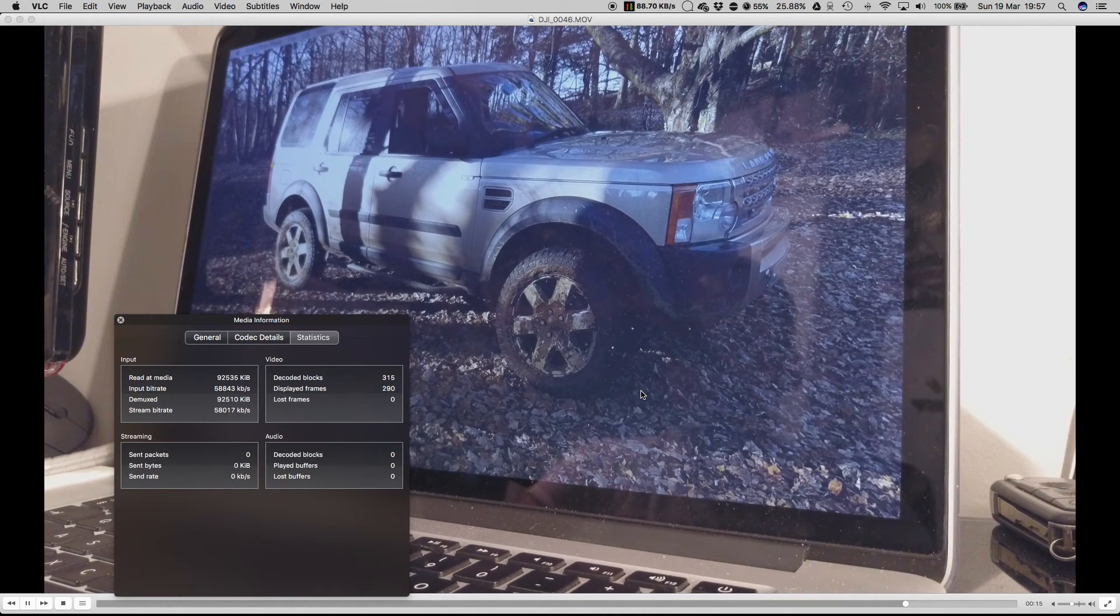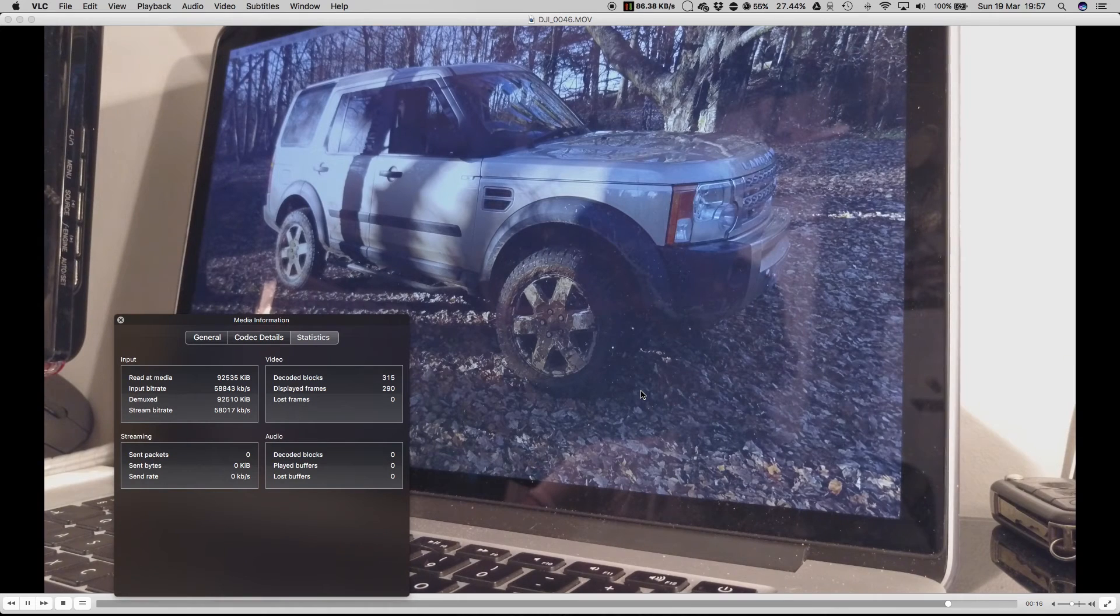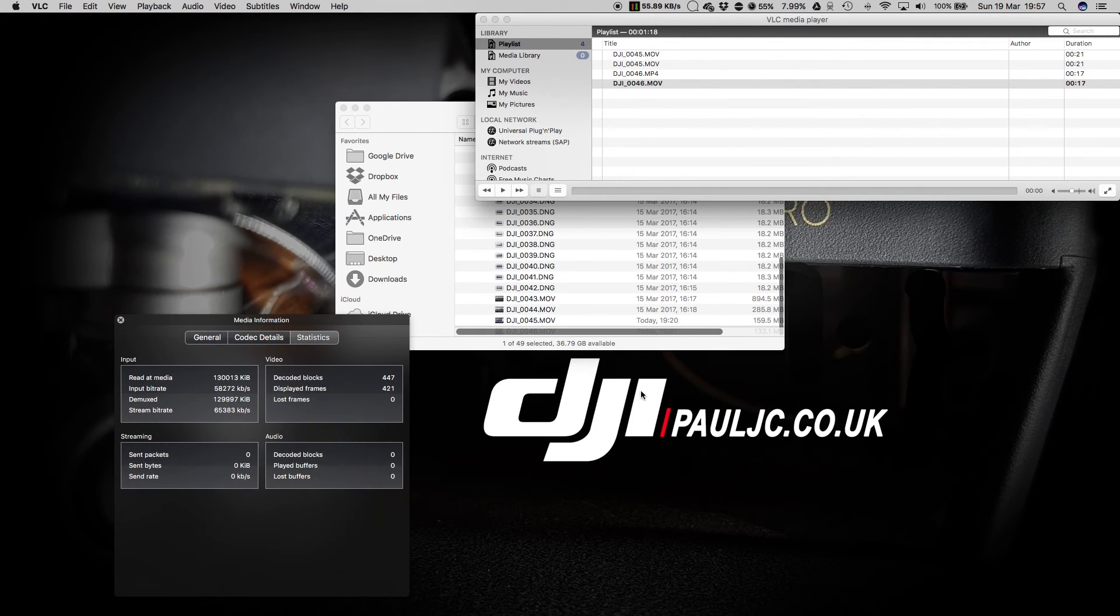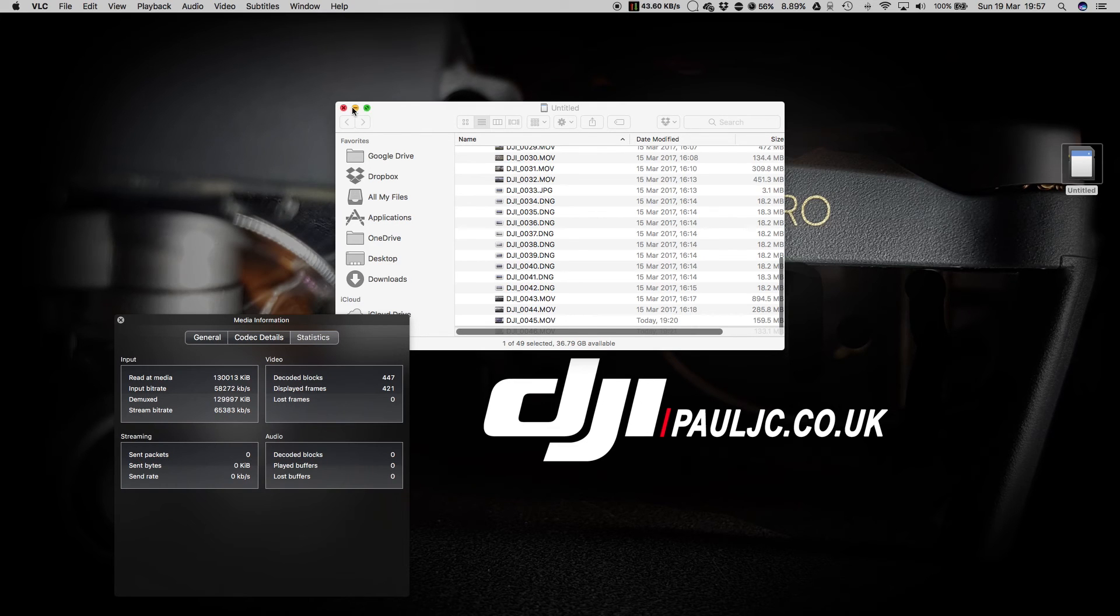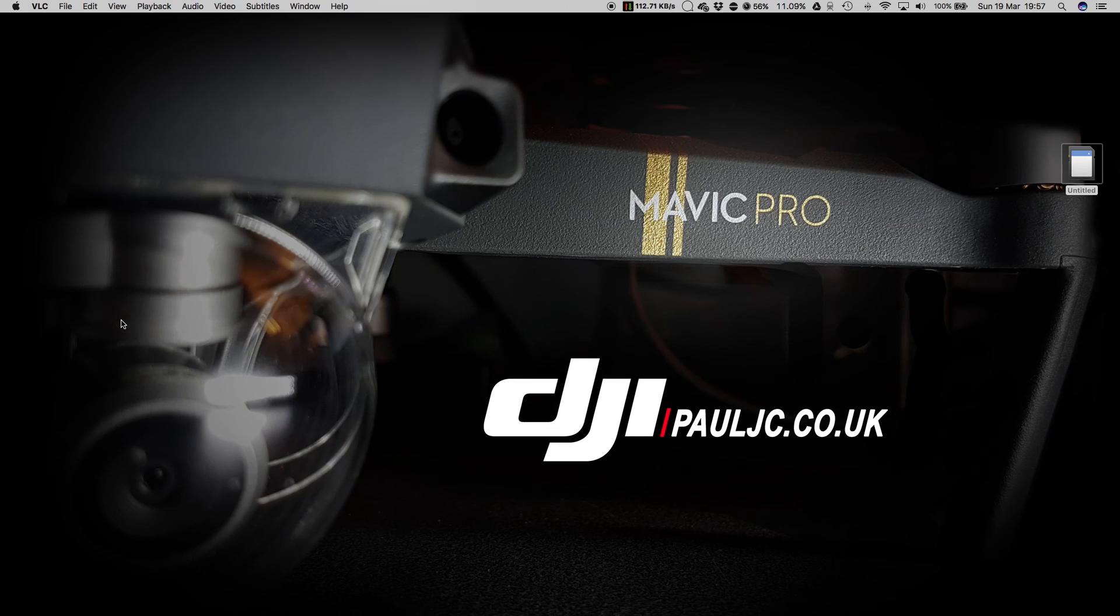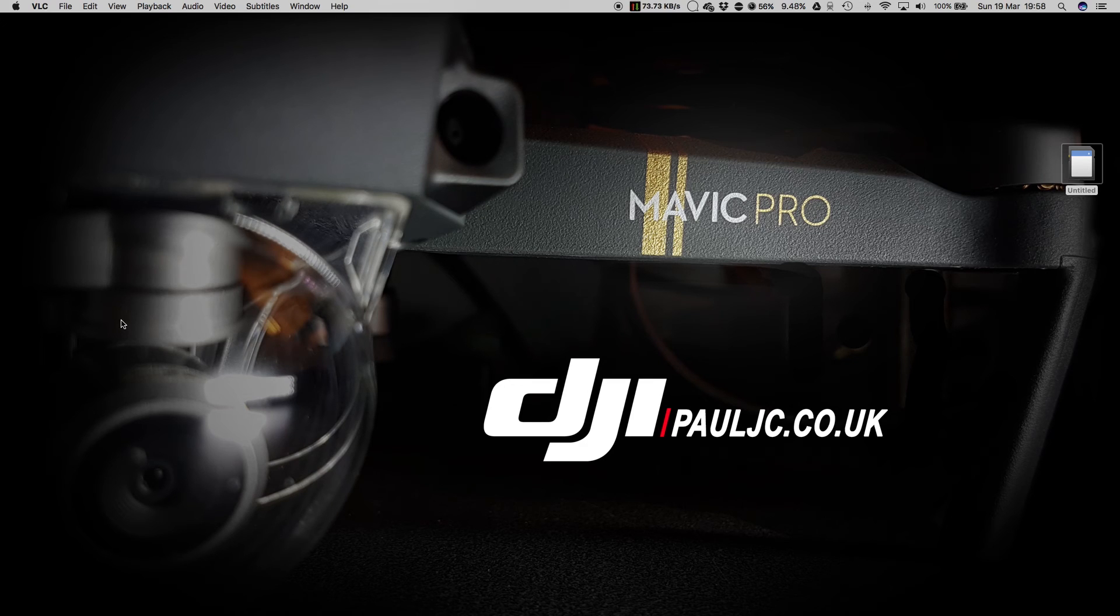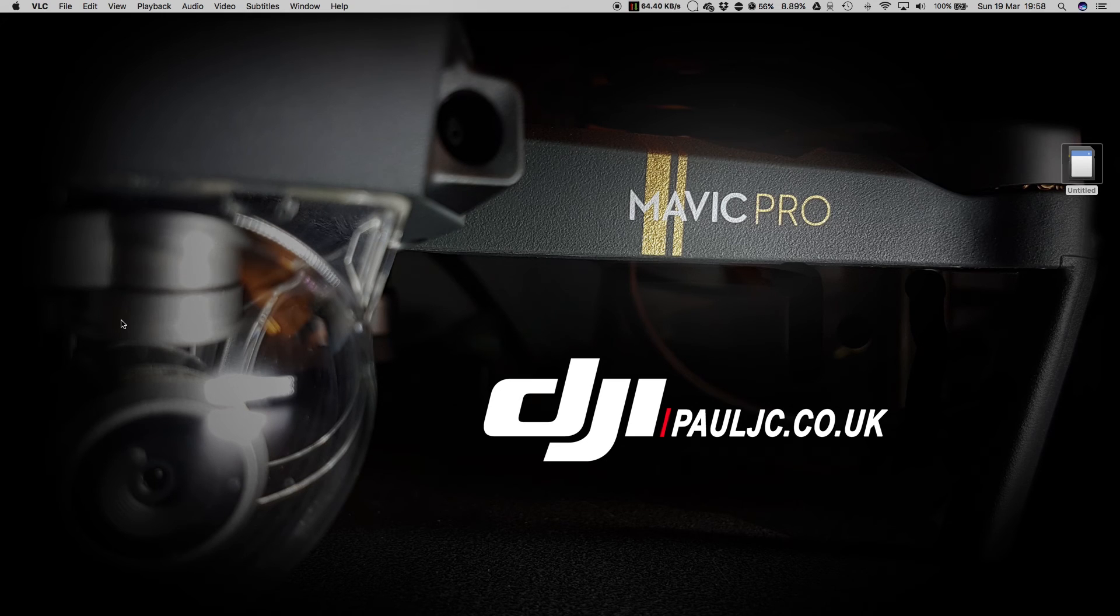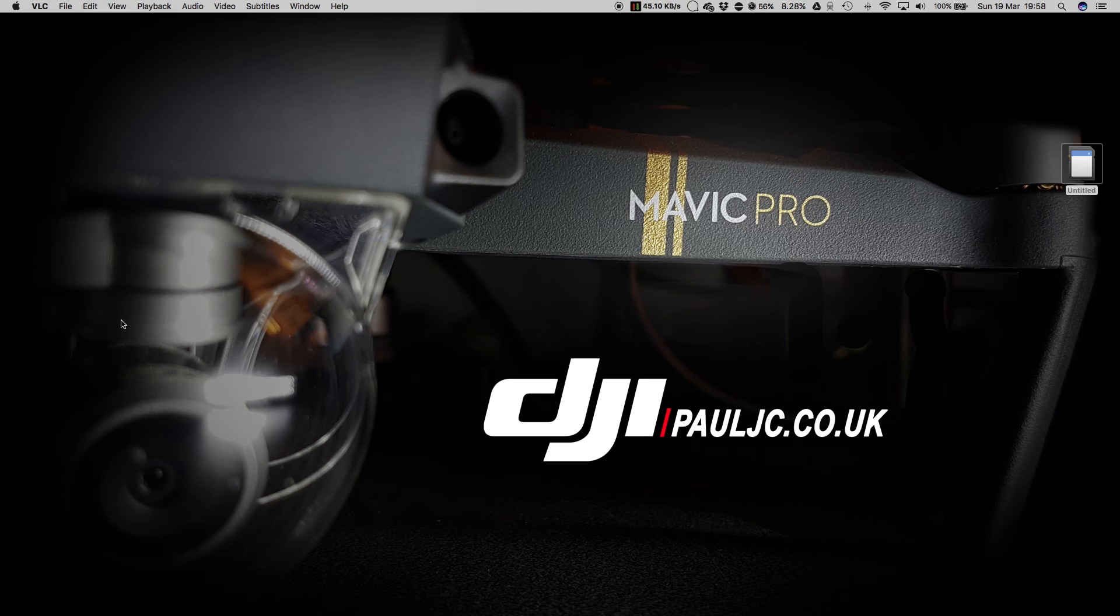There's absolutely no difference whatsoever between the file types used or recorded by the Mavic Pro. The only difference between them is that the Mac prefers MOV files as a native file type, and that Windows will prefer your MP4s. So choose your file type based on the computer that you're working on. There's absolutely no quality difference between them whatsoever.